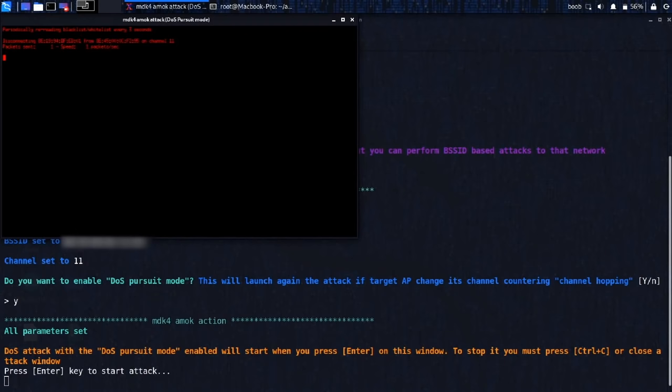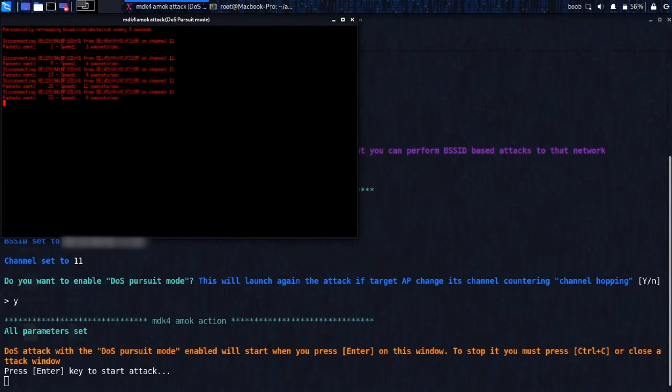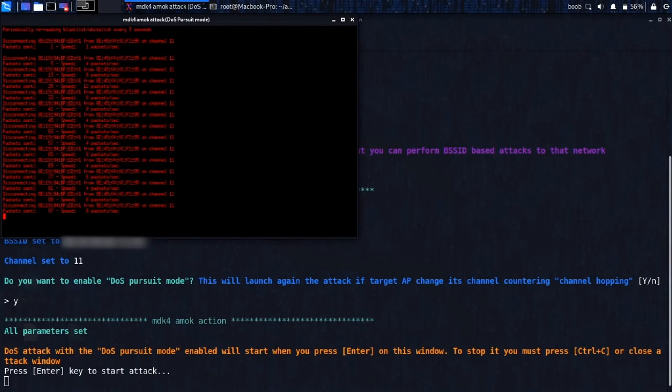All right. Cool. So, oh, here we go. All right. So as you can see, these are all the devices that have attempted to connect and that we've immediately sent a deop packet to, and they have been disconnected from the network. So as you can see, Airgeddon makes this super easy. All we had to do was type a few numbers in and we had our attack going in no time.